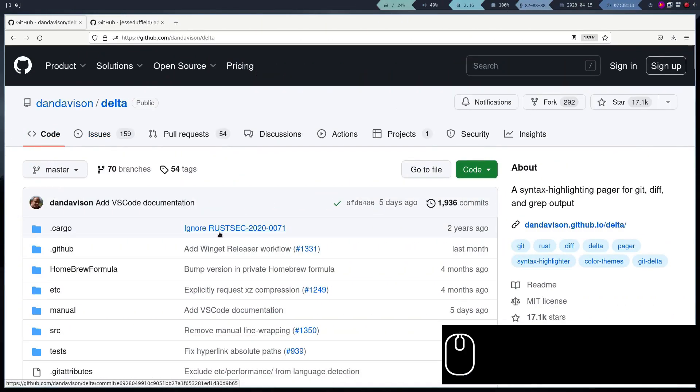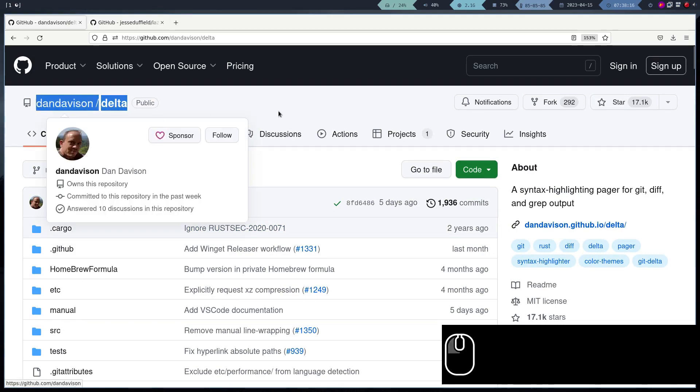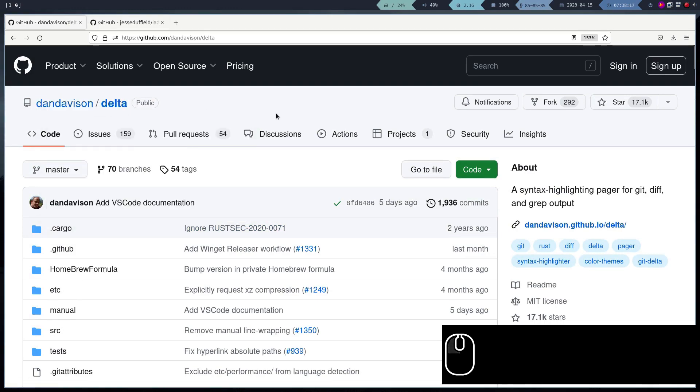The Delta program is the one that allows us to see the differences between files in a clearer way, so we proceed to install it.